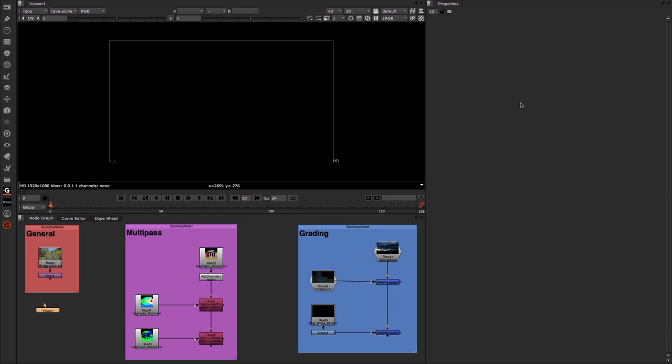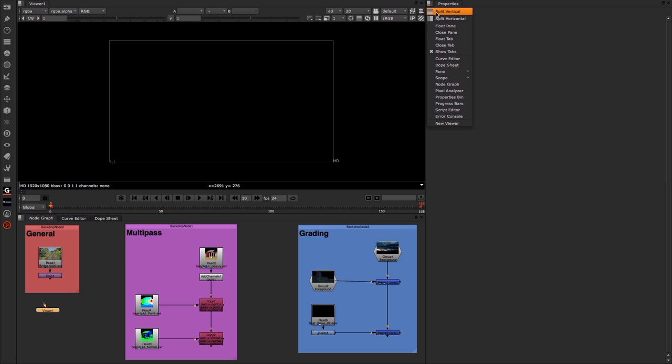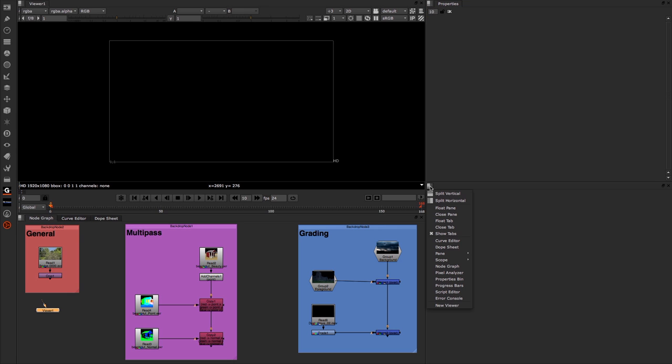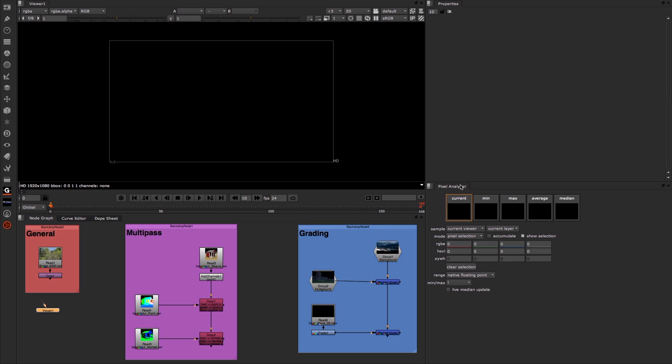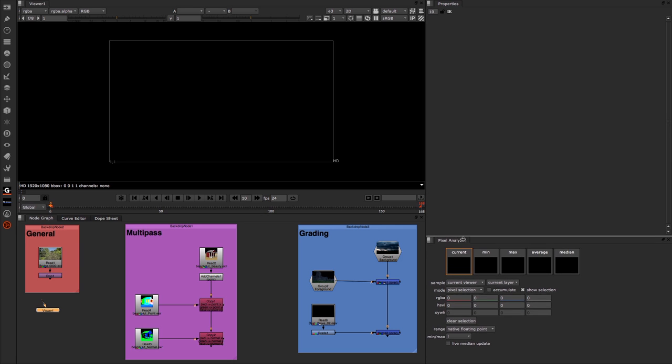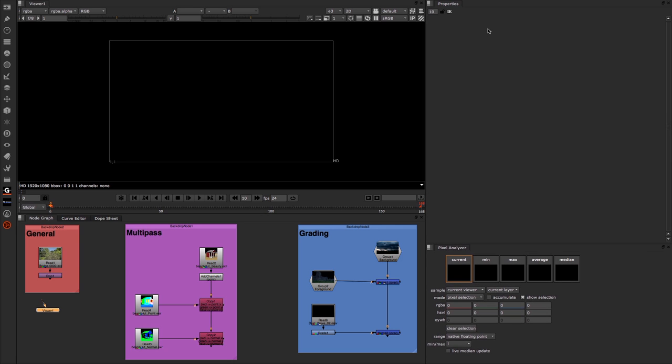Here we are in Nuke, and the first thing we're going to do is bring up the Pixel Analyzer panel. We're going to come across to our Properties bit, and this seems like a good place to put it. I'm going to split this vertically, and then in this bottom section that we've now opened up, you can see in my list of things one of them is our Pixel Analyzer. I'll just bring this down to the bottom of the screen, just so we've still got some space to put our properties of different nodes in as we go along.